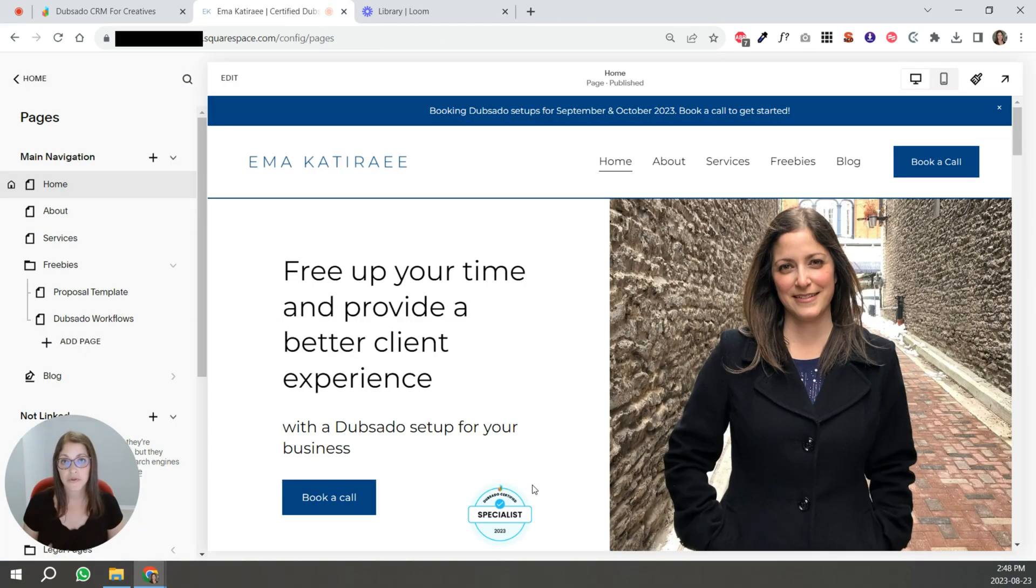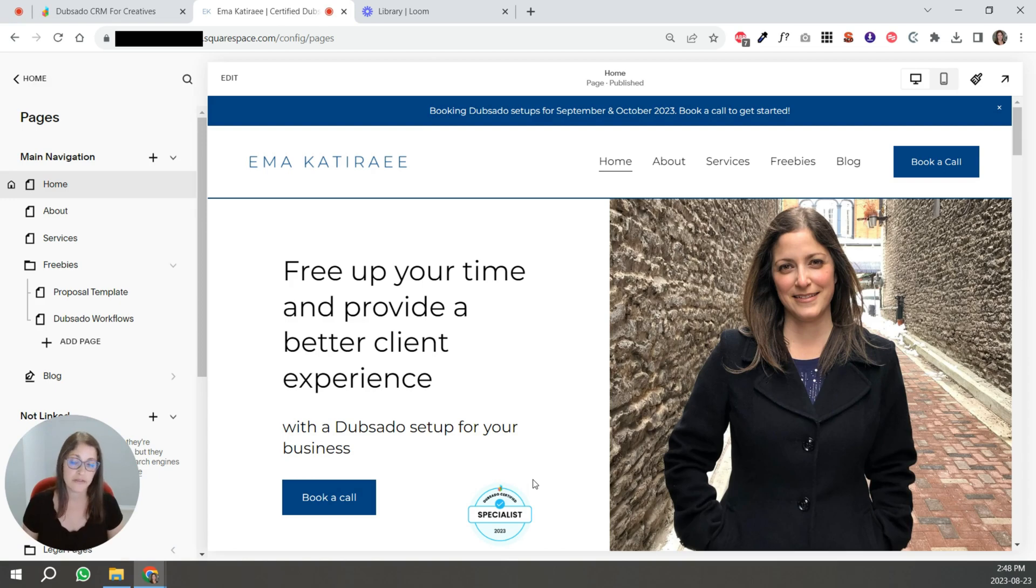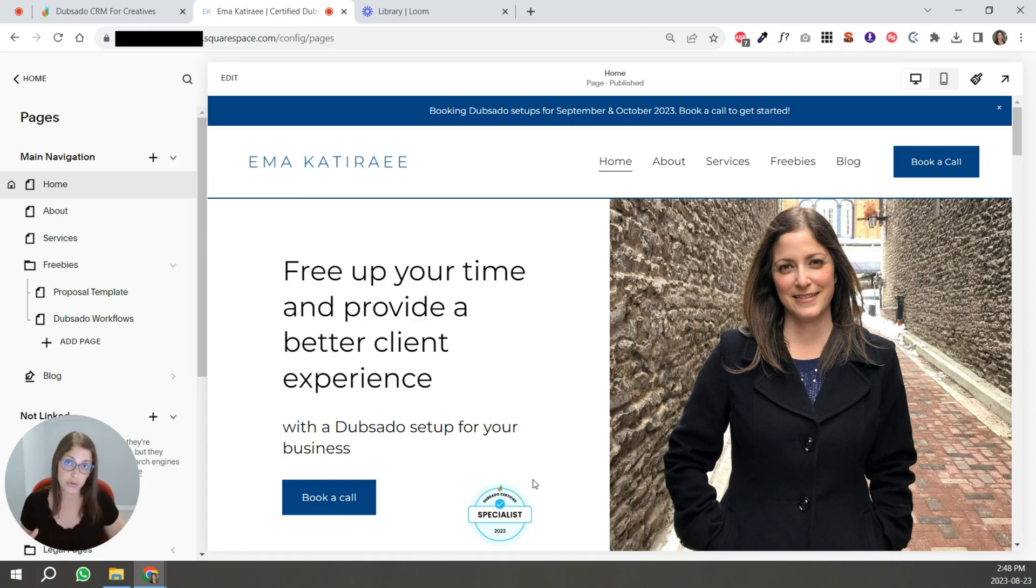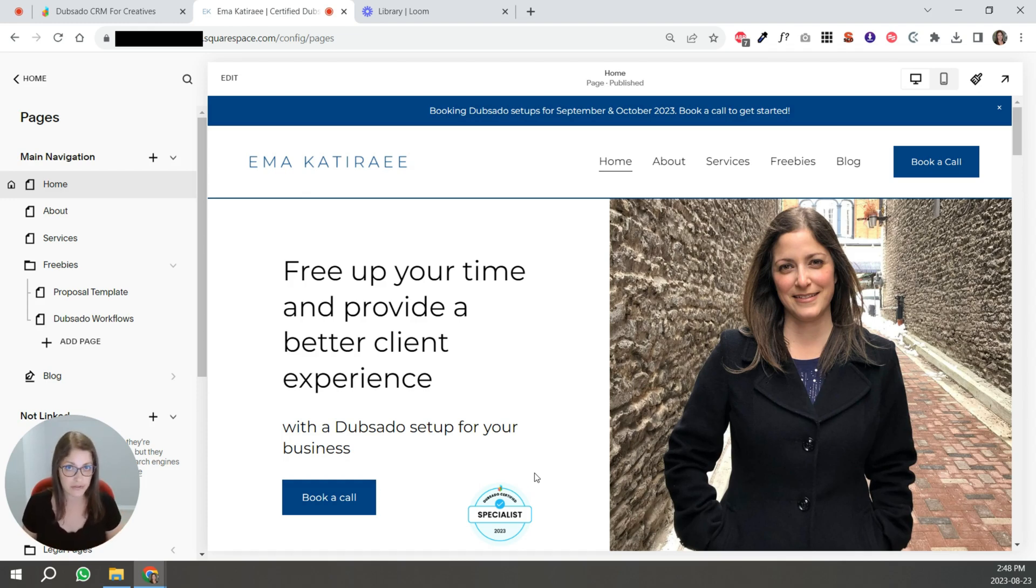So another place that you can host your PDF is directly on your website. And this is great if it's important for you to have your welcome packet have your URL.